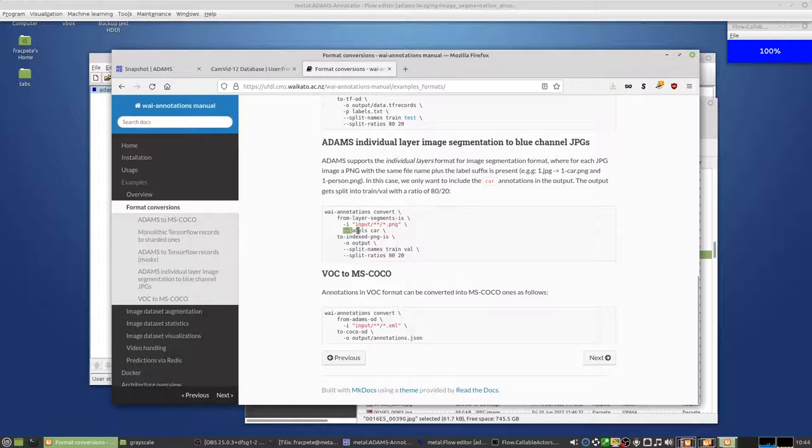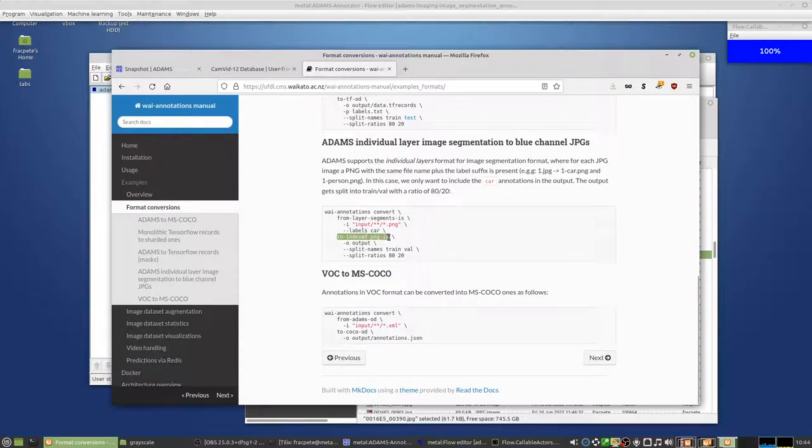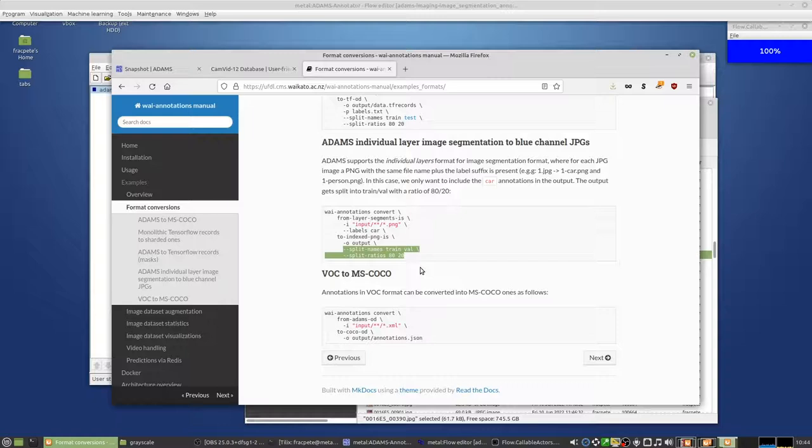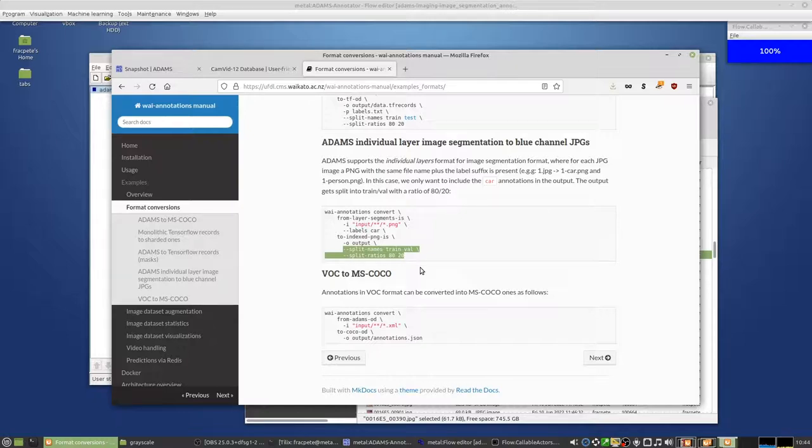Grab all the images. And I just want to, for instance, work on the car label that I want to convert. And then turn that into an index PNG and then output it. But also then since the deep learning framework, I also want to make it so that there's going to be a train and validation split 80-20 with via the split names and split ratios options.